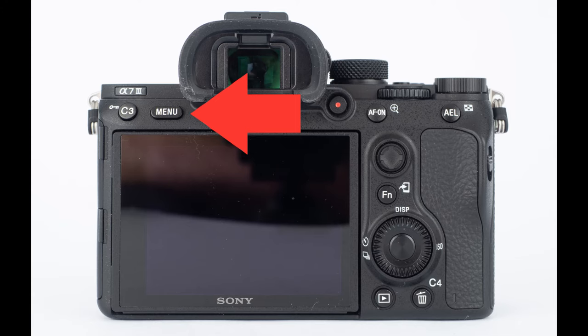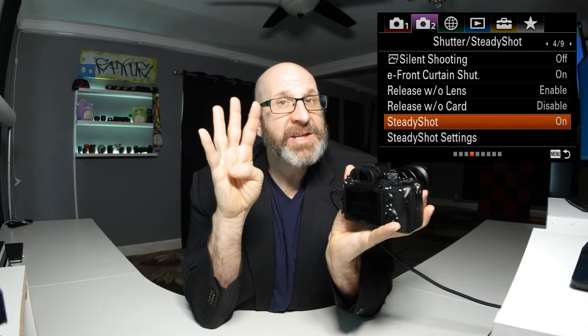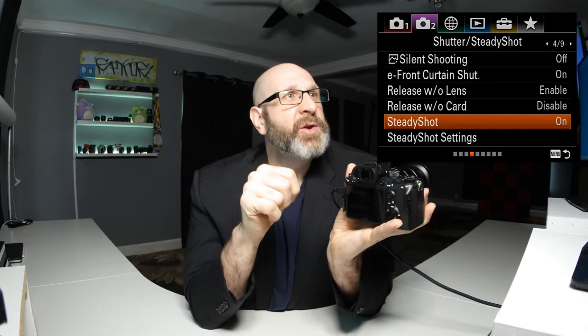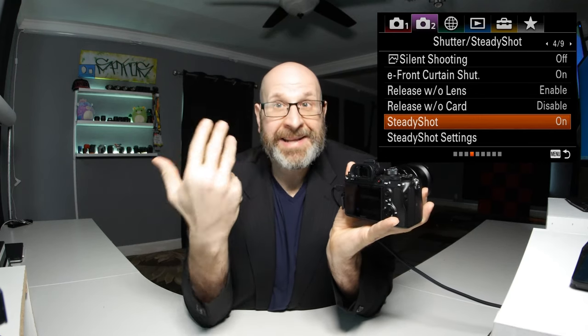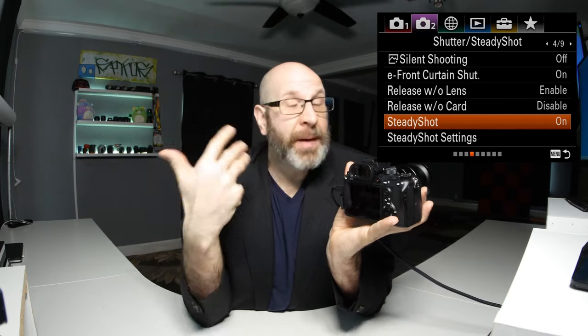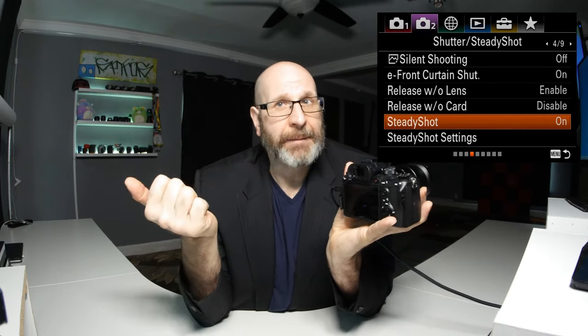On your A7III, image stabilization is on by default. If you go into your menu using the menu button on the back — camera menu two, page four — you can see SteadyShot highlighted and it's on. You might just want to double-check that to make sure yours is turned on.